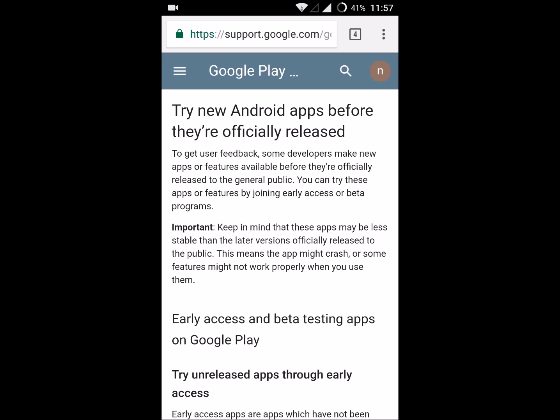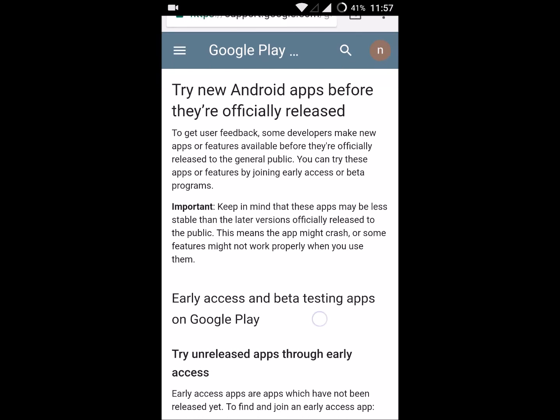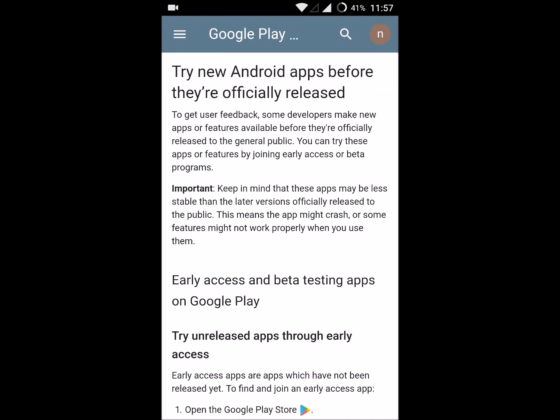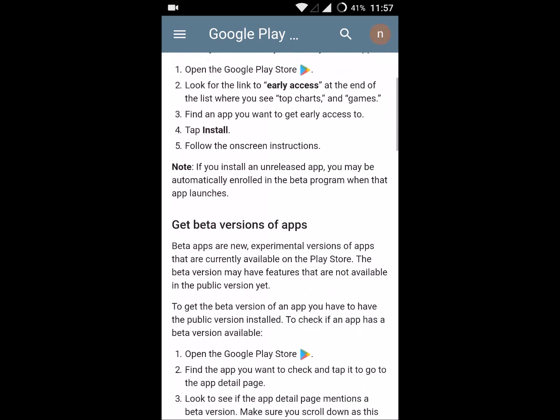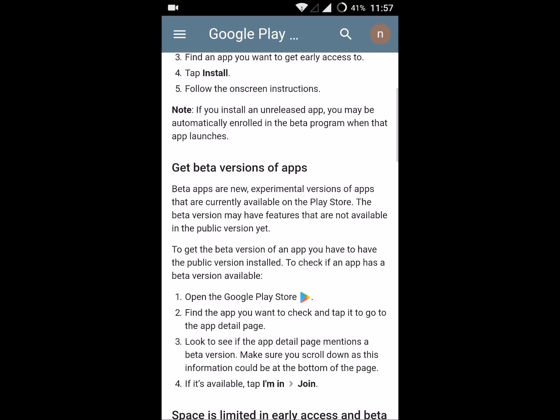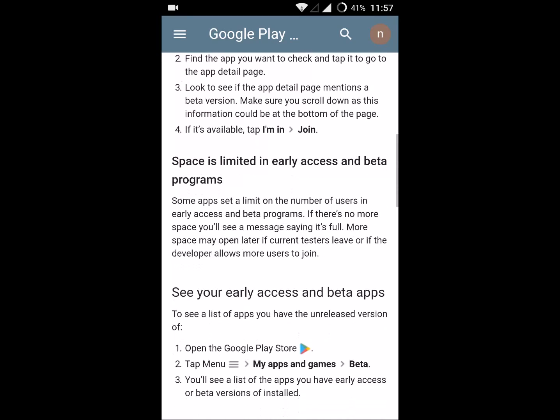Important: keep in mind that these apps may be less stable, and the later version officially released to the public will be a stable version. So this is what beta version is.